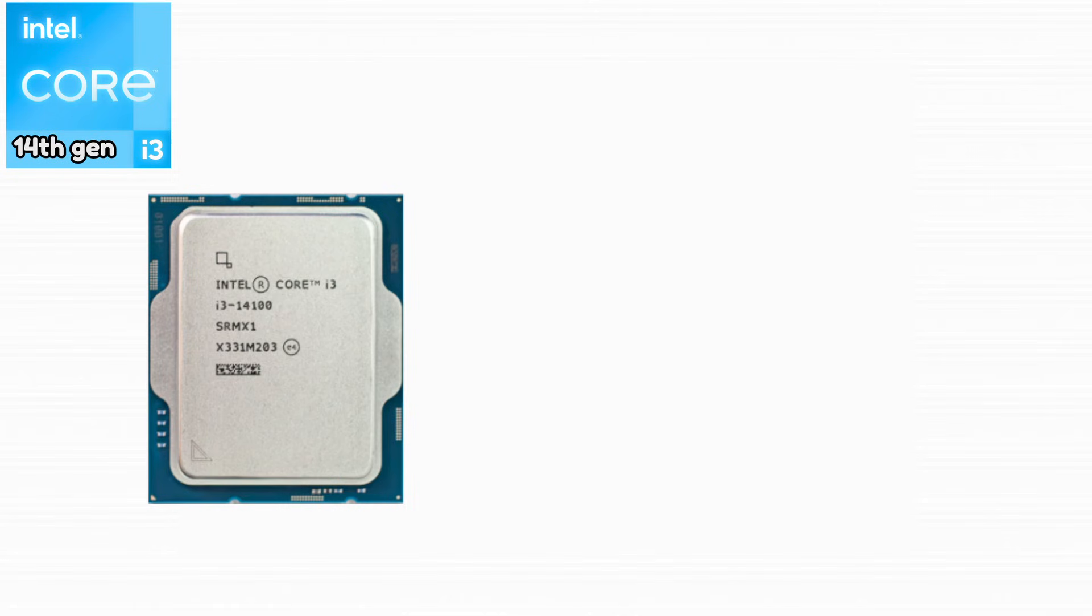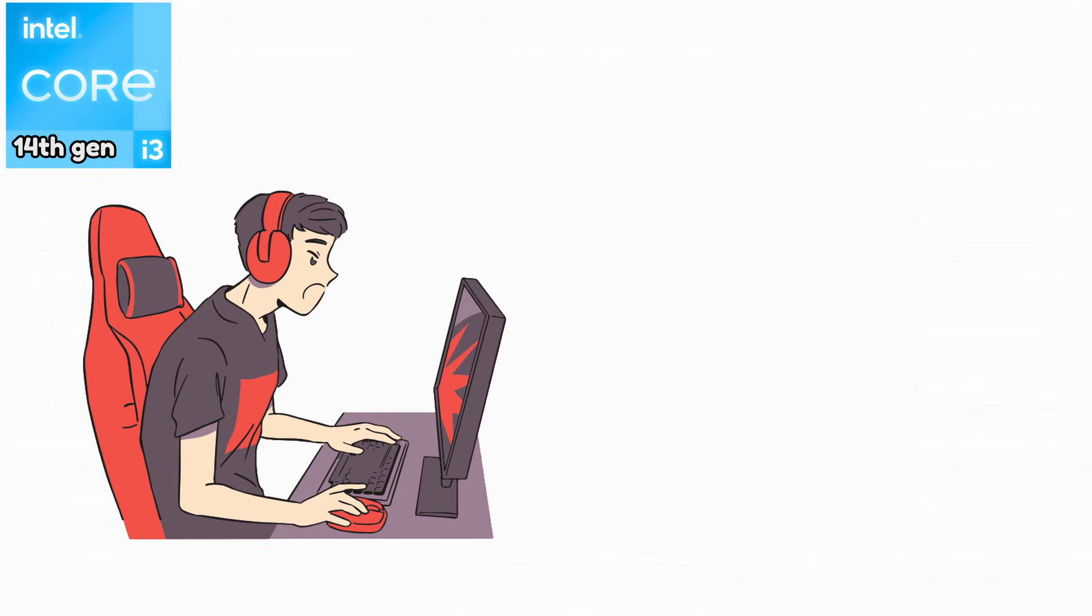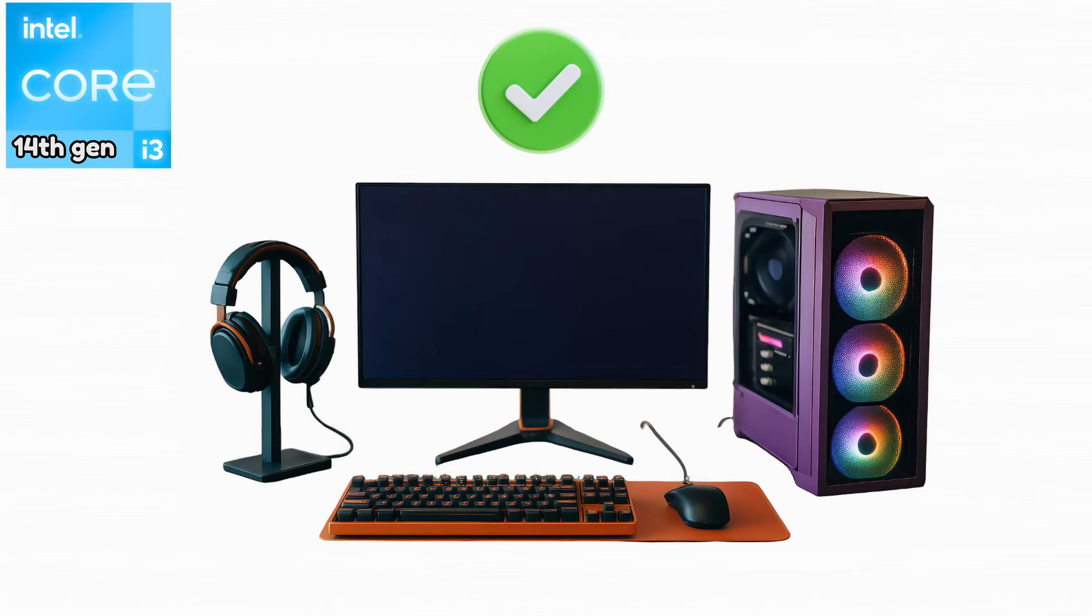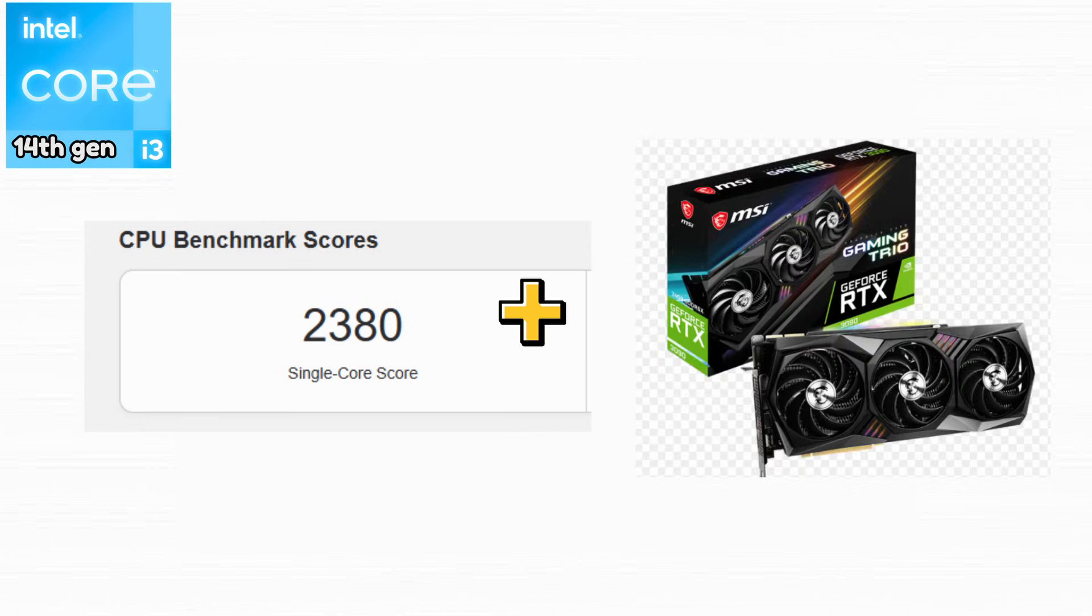Intel Core i3-14100. This CPU delivers top-tier performance for an i3. It handles gaming and productivity very well. It is perfect for modern budget systems. Thanks to its strong single-core performance, it pairs extremely well with modern GPUs without causing noticeable bottlenecks.